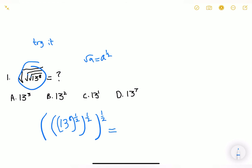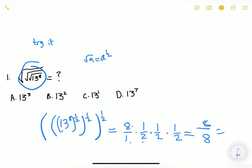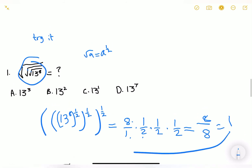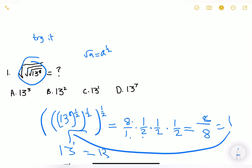When multiplying fractions we just multiply across: 1 times 1 times 1 on top gives 1, and 2 times 2 times 2 on the bottom gives 8. So the exponent is 1/8. The denominator 8 cancels with the base 8, giving us a final answer of 8 to the power of 1, which our answer choices list as 13 to the power of 1.